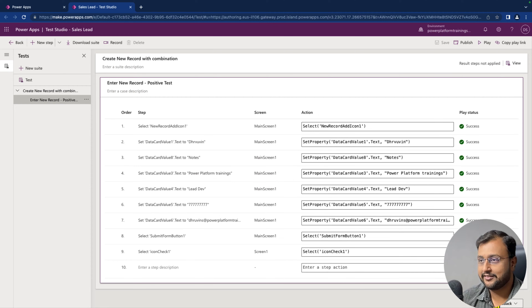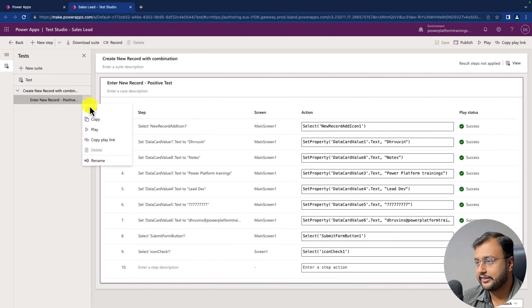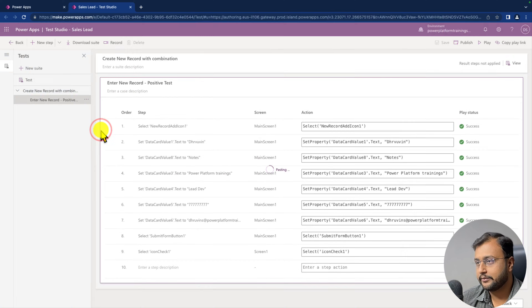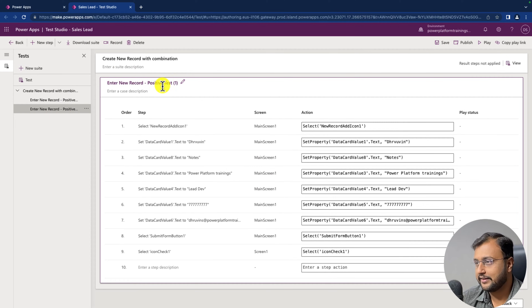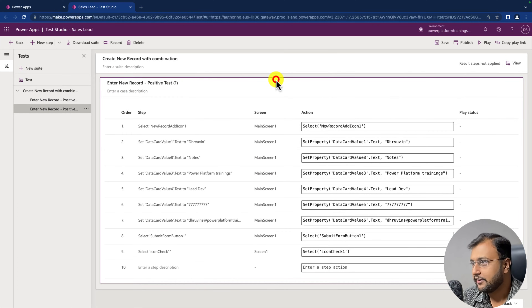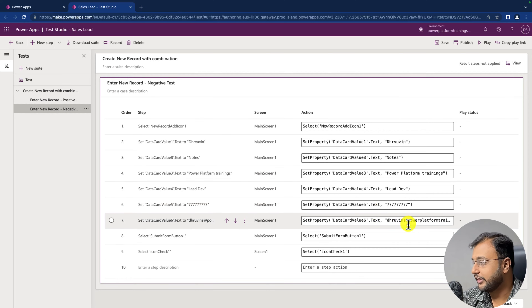Just imagine how much time this saves if you write test cases for different parts of your PowerApps module. Now let me write one more test case — a failed test case. I'm duplicating this test case by copying and pasting it. Another test case is added and this time I want to do some negative testing. In my email field, I will write an incorrect email address, so it will not be successful and will not go to the next screen. This new record test case will be expected to fail.